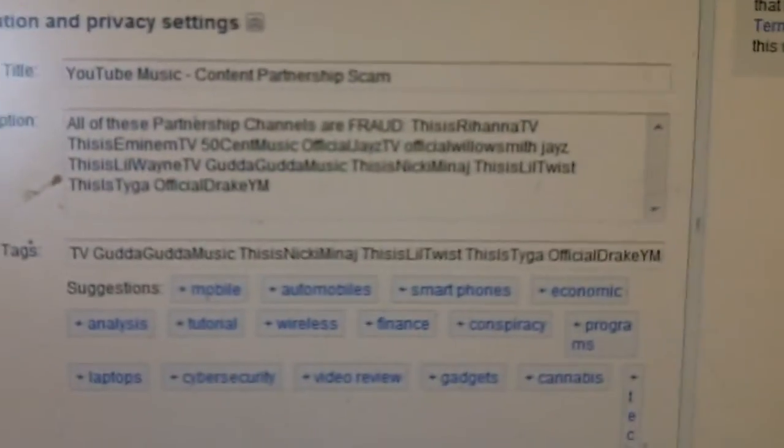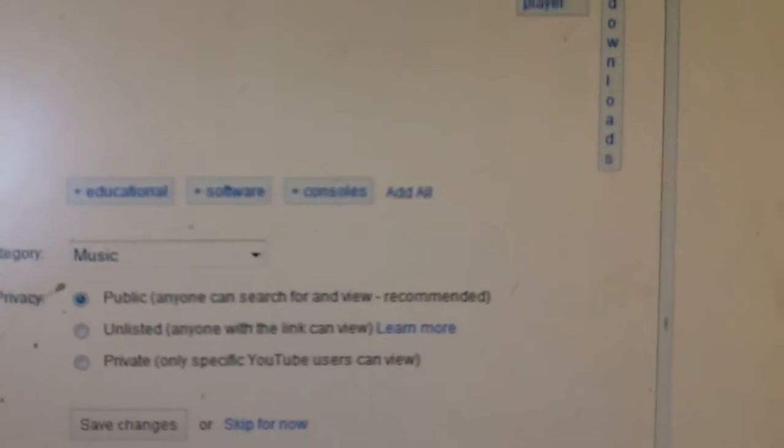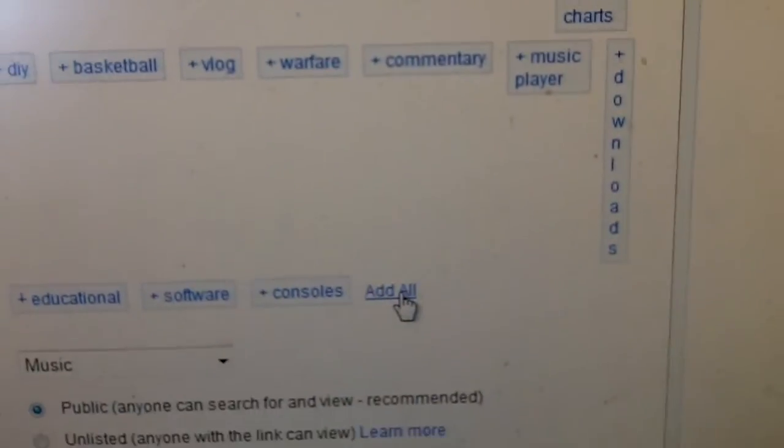Look, I'm going to start here and scroll down so you can see it. Look, all of these are all suggestions. Software, consoles, at all.